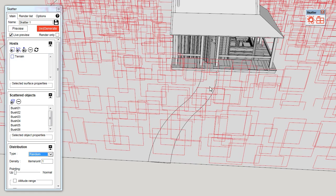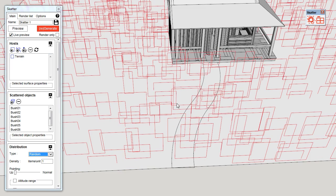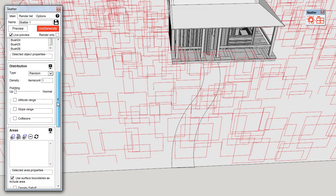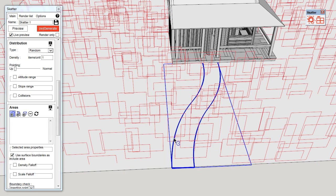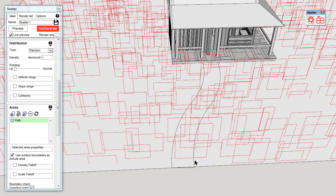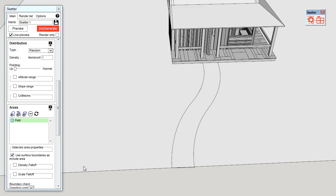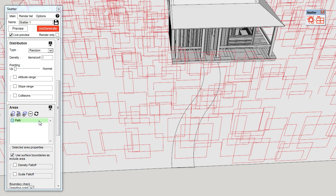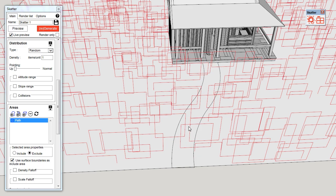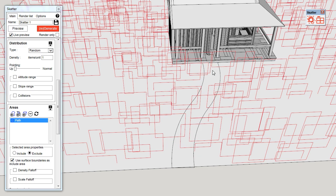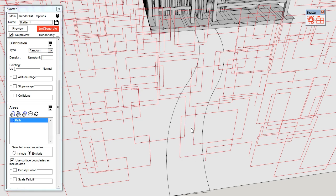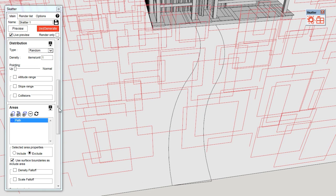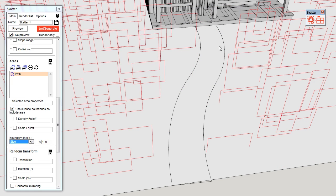Here you can see I have a path and I don't want any bushes to be scattered on the path. I'm going to scroll to the areas rollout, click on the first icon and I'm going to pick my path. This is just a simple curve in a group. Once it's picked, I'm going to select it in the list, then click on exclude. This discards every object that has been scattered inside it. But you can see there are still some objects which are overlapping with the path. To fix that, we need to change the boundary check from insertion point to size. And now you can see nothing is on the path.